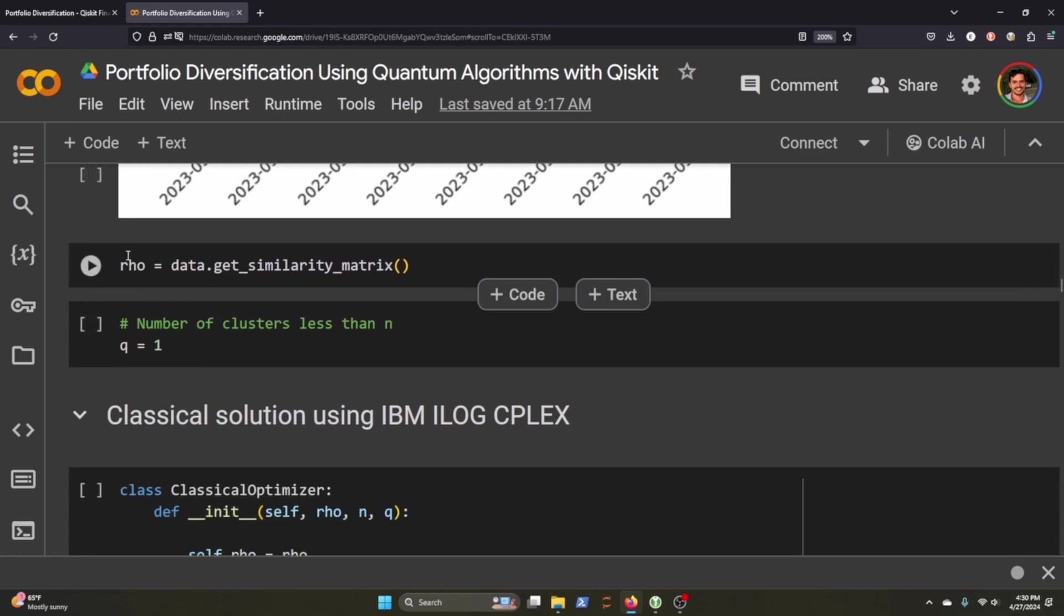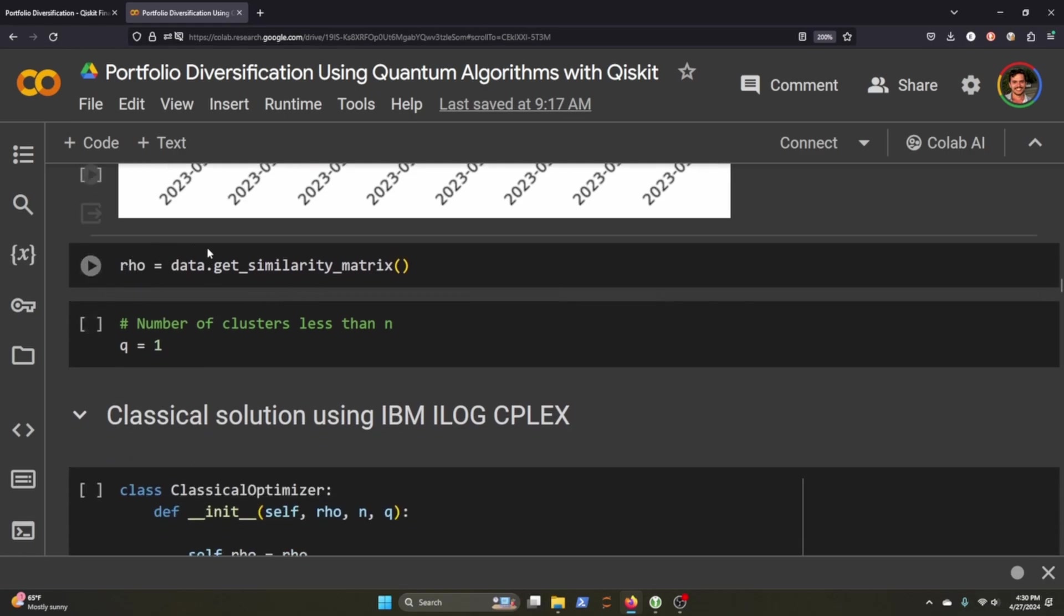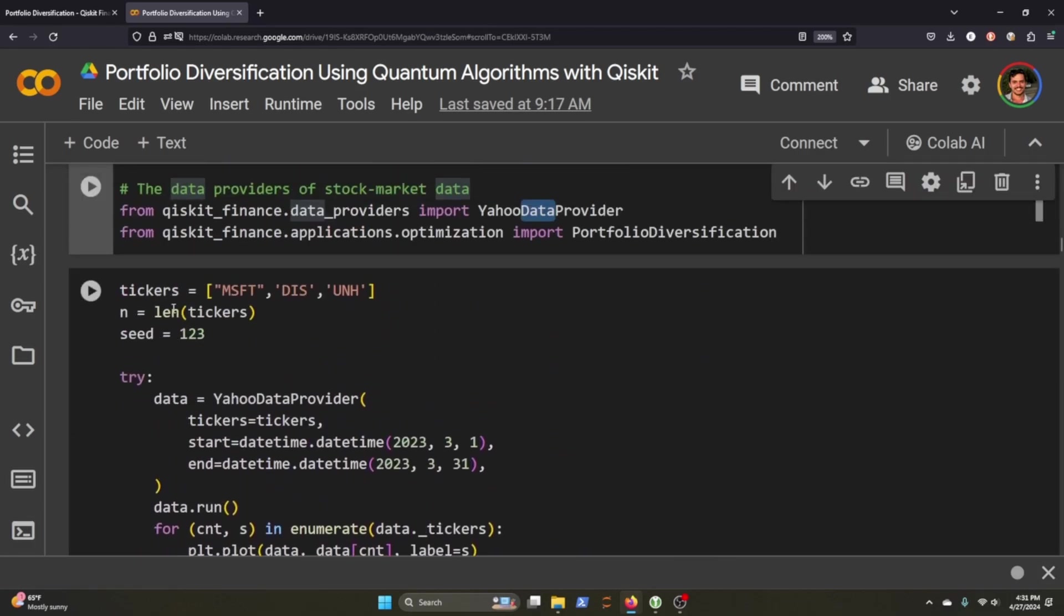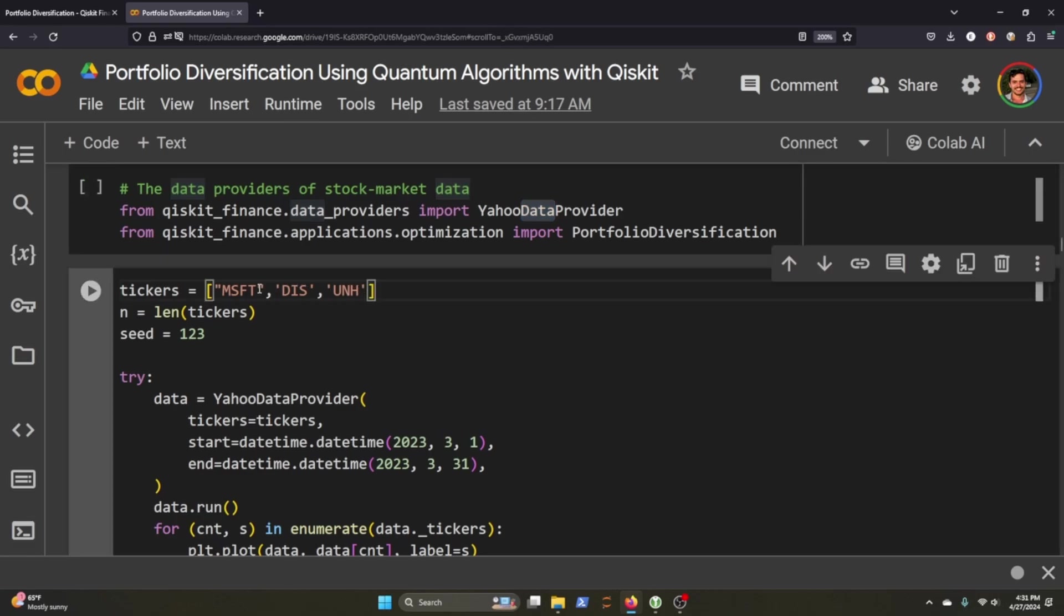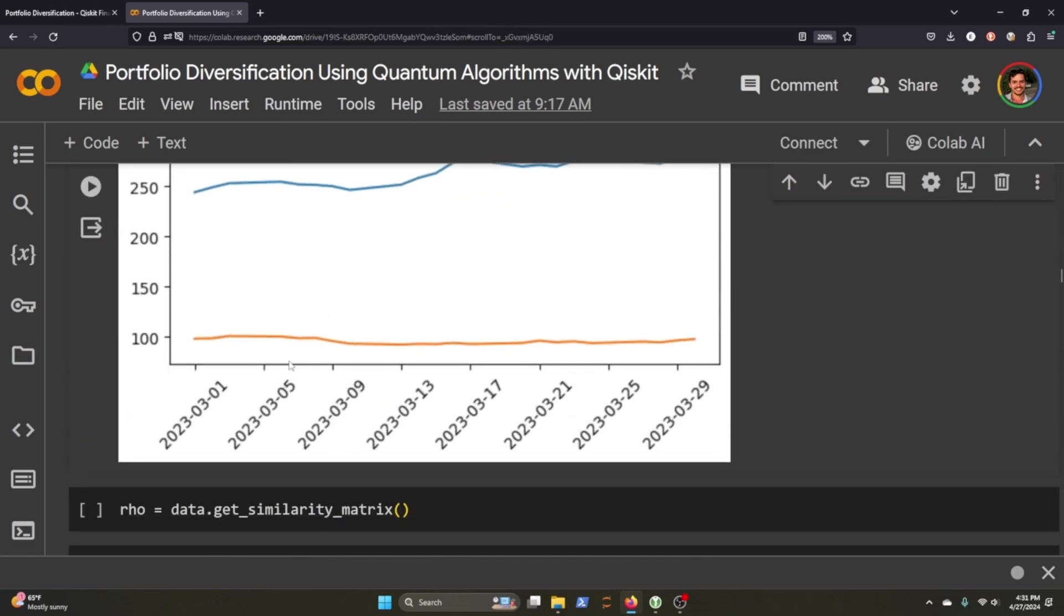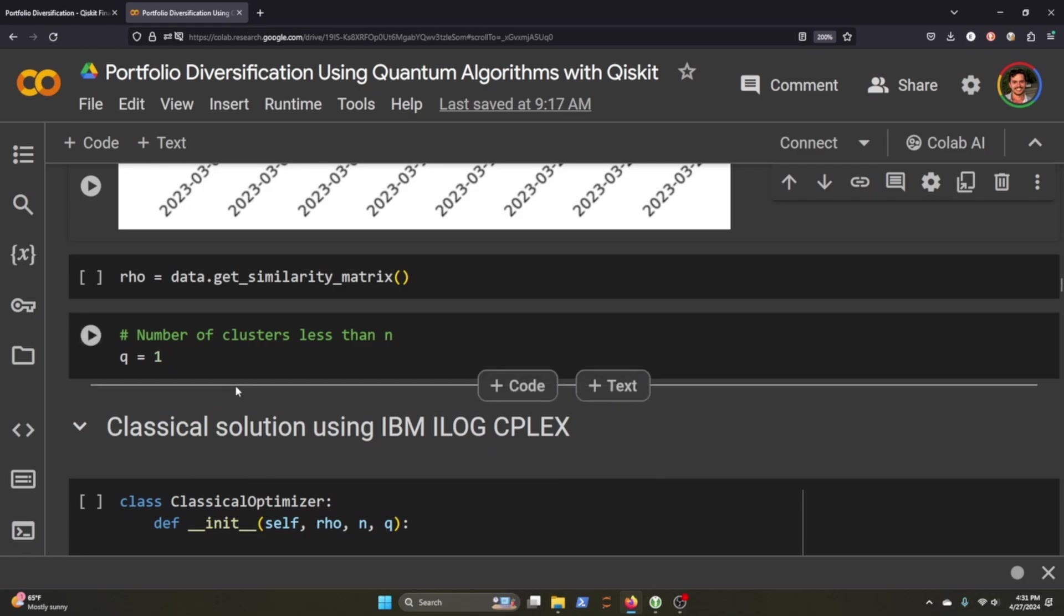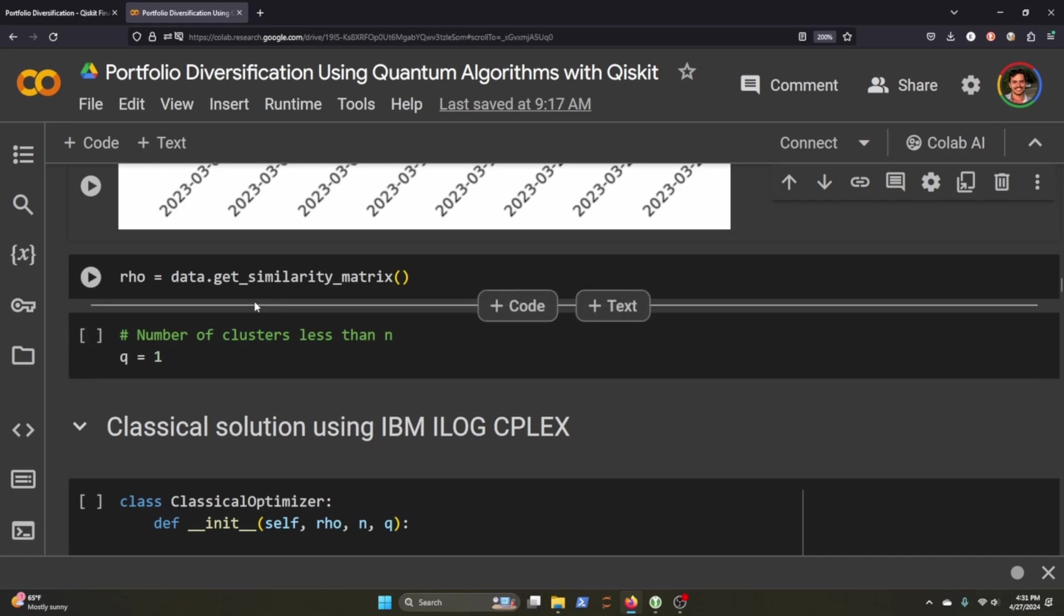So you need to calculate the rho and we can do that simply by calling get similarity matrix and then we create the number of clusters that we want. I ran into a lot of problems here if I did anything more than one as well as anything more than three tickers. So that's why I chose those otherwise when I initially tried to do this I had like 10 different tickers here and I was going to try to group them into three groups but it's way too computationally expensive and I actually at one point was crashing my session on Colab because I was using too much memory.